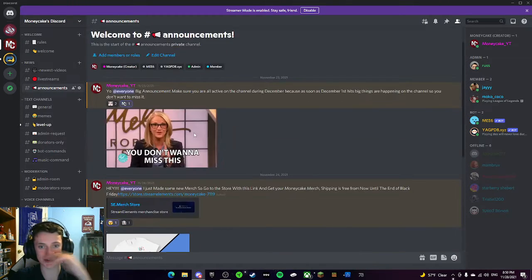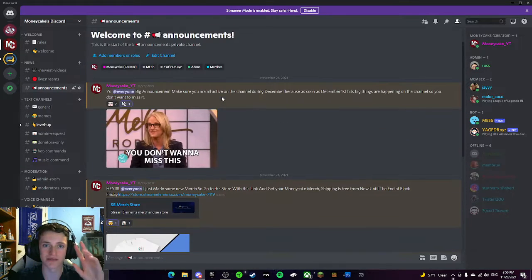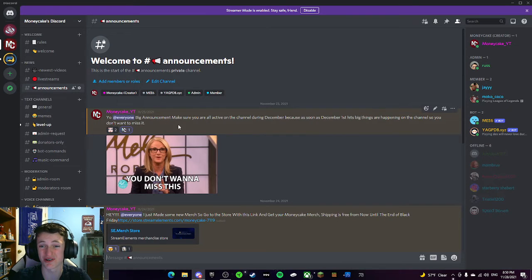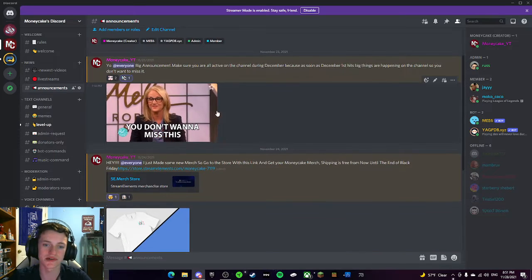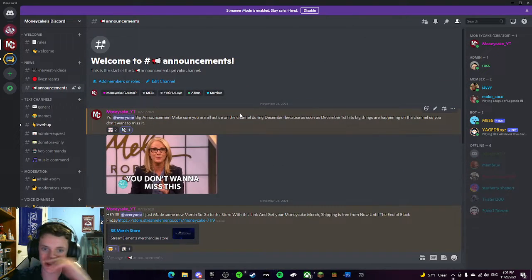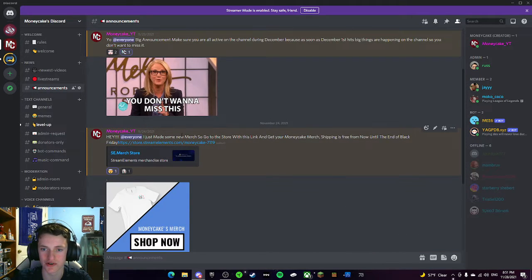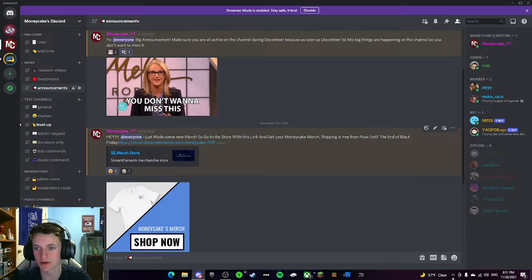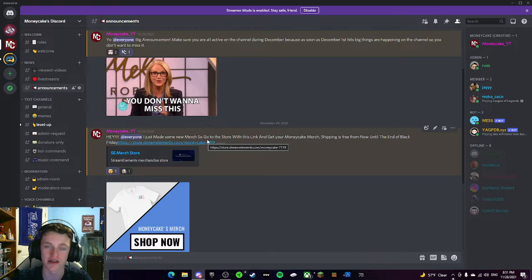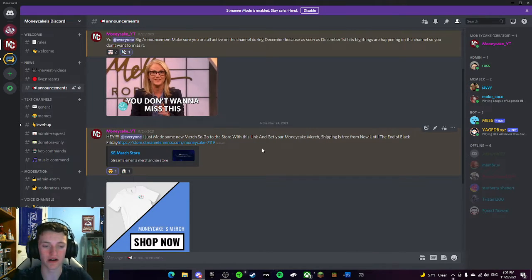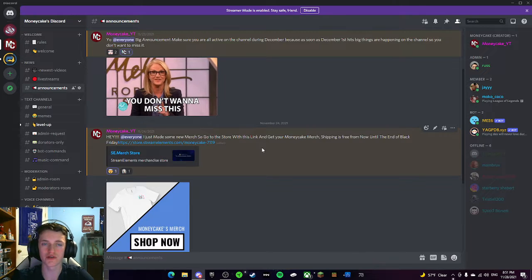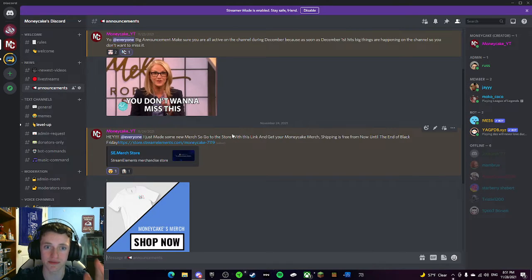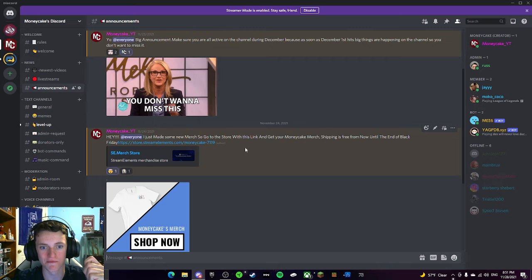This announcements page is just some fun stuff that's big for the channel. So like this one, I said, yo, big announcements. Make sure you're active on the channel during December because December 1st hits. Big things are happening on the channel. You don't want to miss it. Just major announcements that I'm uploading like this. I was like, hey, everyone, I just made a new merch site. Go with this link and get your Money Cake merch. Shipping is free from now on until the end of Black Friday. Just like that. Now remember, guys, I am recording this on the 28th of November. So videos will be uploaded onto these newest videos pages as well as some more announcements. But this is the 20th of November, so this is why it's a little delayed.